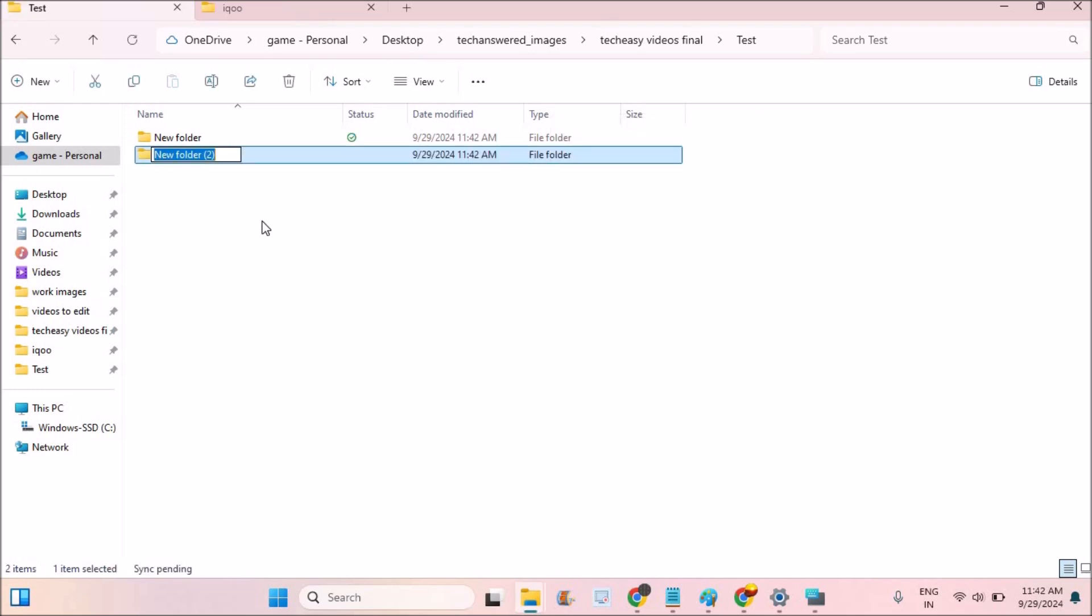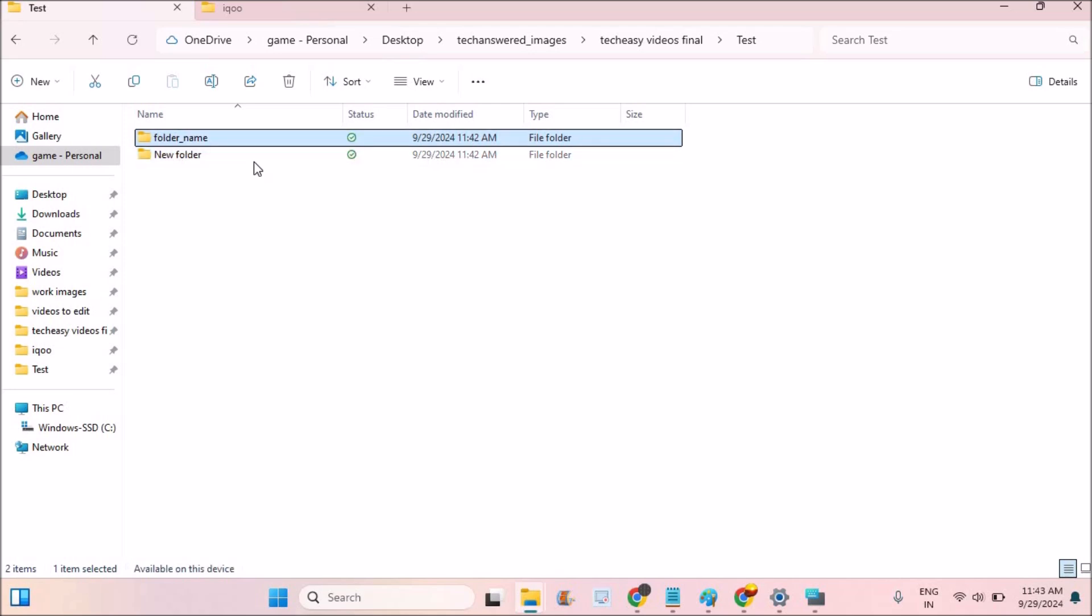Once you click on the Folder you will have the chance to name that folder any folder name you can do. When you click on Enter, that name will be assigned to that folder.